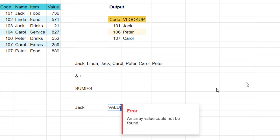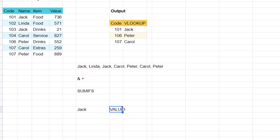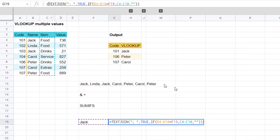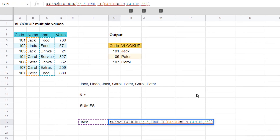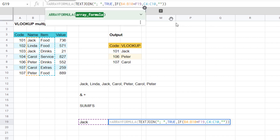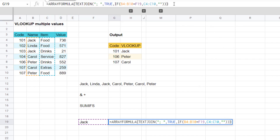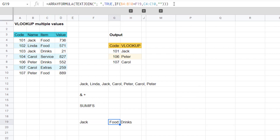This actually gives me an error — it says 'array value cannot be found.' If you see this kind of error in Google Sheets, it means you need to wrap an ARRAYFORMULA function around it. Just write ARRAYFORMULA before and it does actually work and gives you the output that you want.